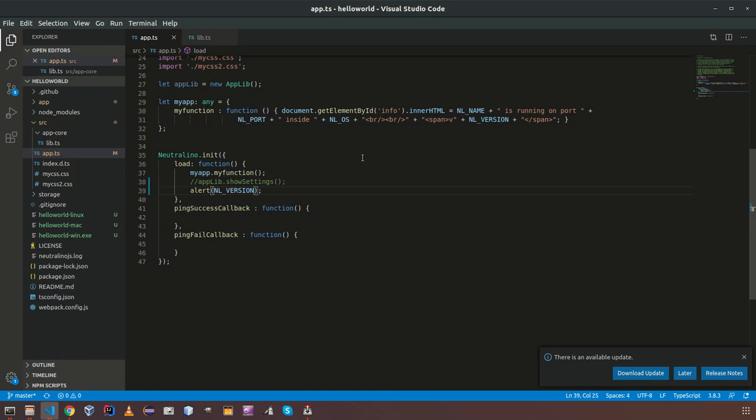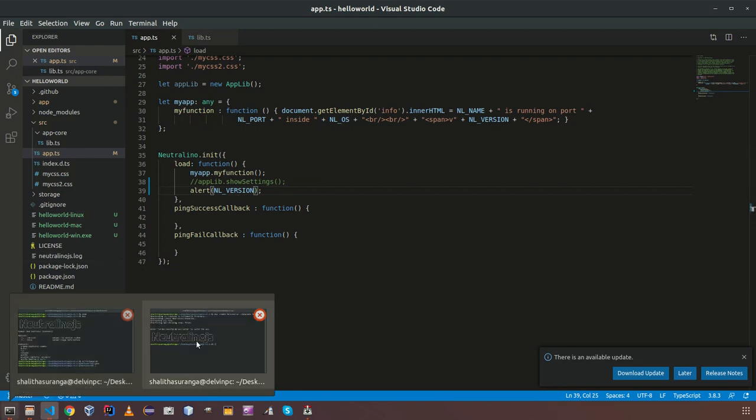We have NL version which will return the current NeutronoJS version. So I saved the file.